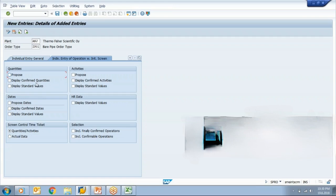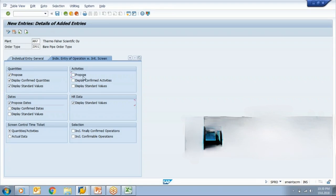Now see, these all are related to proposals: quantity proposal, date proposal.